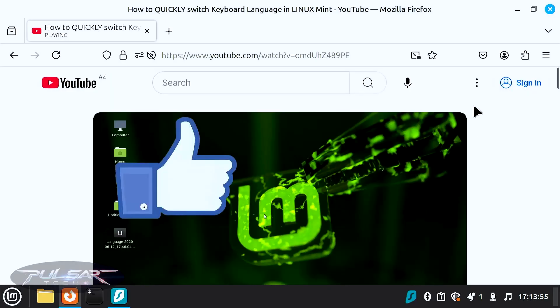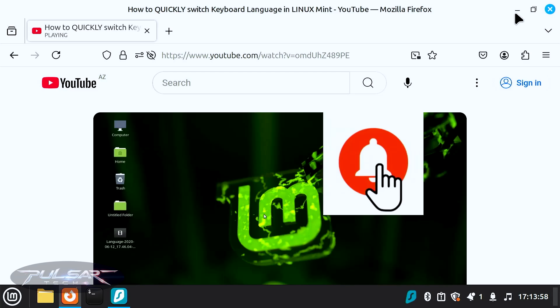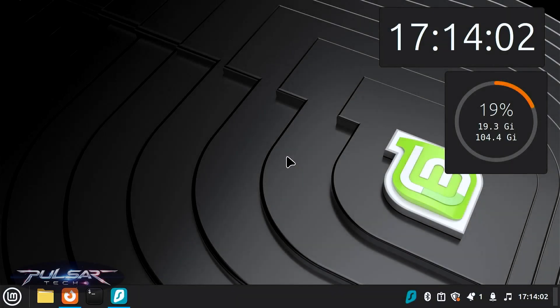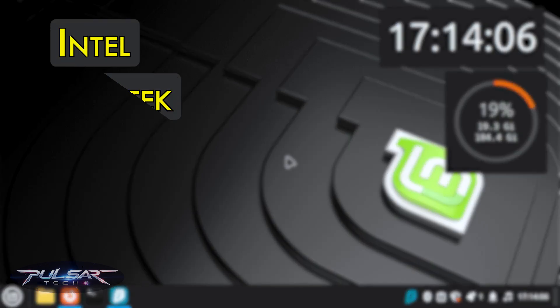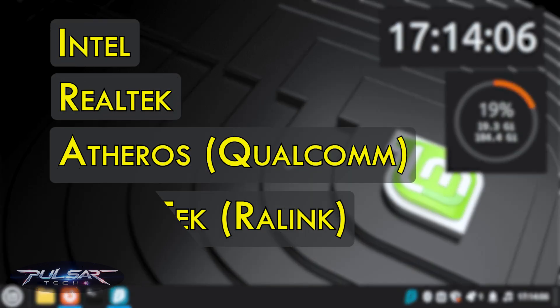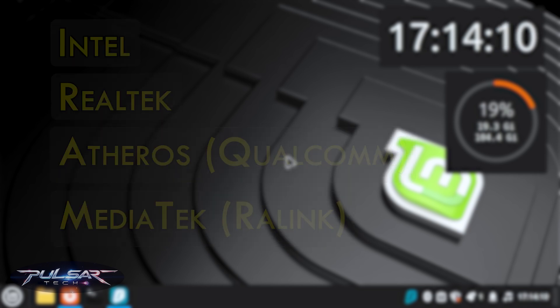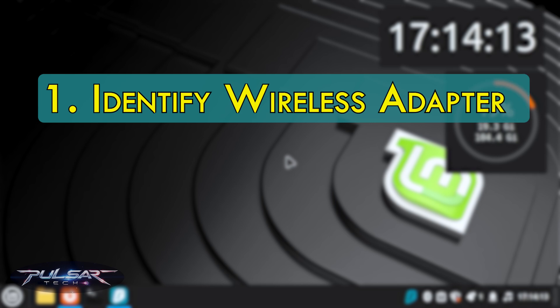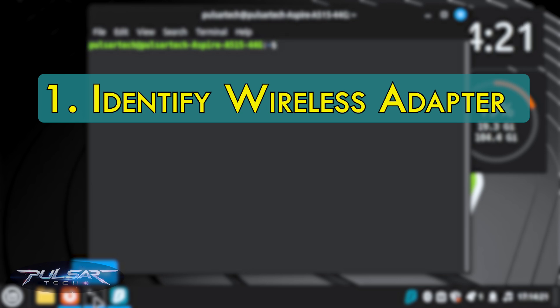If you have a similar wireless network adapter, you're all done. But what if you have a different one? For example, you might have Intel, Realtek, Atheros, Qualcomm, MediaTek, or some other ones as well. The steps are going to be similar — you simply need to identify the wireless network adapter, whether it is a PCIe card, integrated on your motherboard, or a USB Wi-Fi adapter.